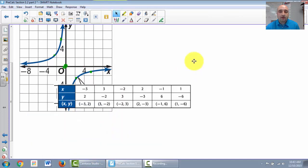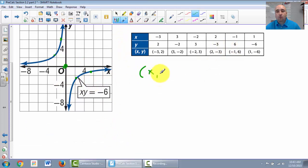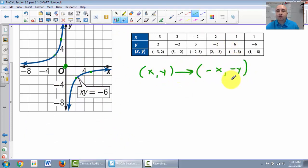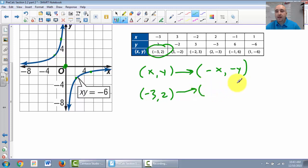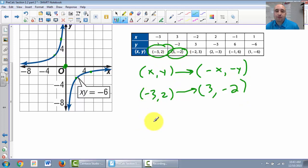Now let's look at the ordered pairs. The rule for origin symmetry: x, y turns into negative x, negative y. Let's pick the point (negative 3, 2). Flipping both signs gives (3, negative 2). Is (3, negative 2) also on the graph? Yes, it is. So it is symmetrical about the origin.